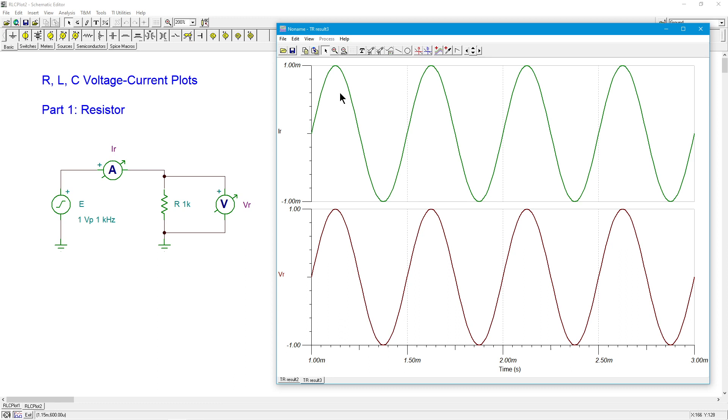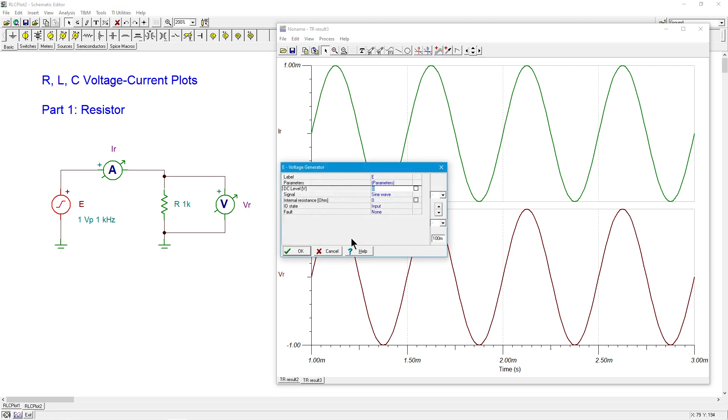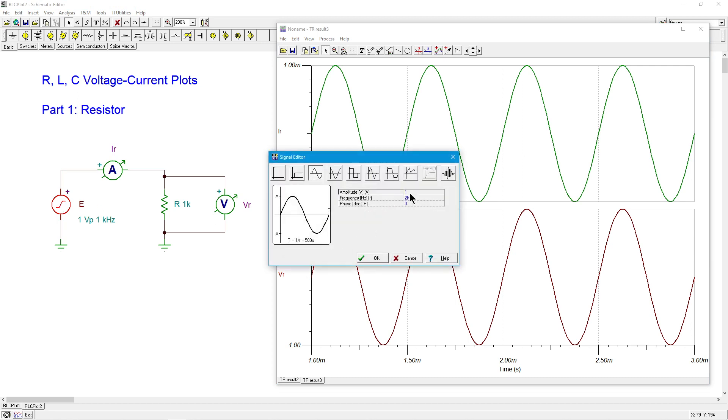We're looking really good here. What else can we do? Well, we could change the amplitude of this input.